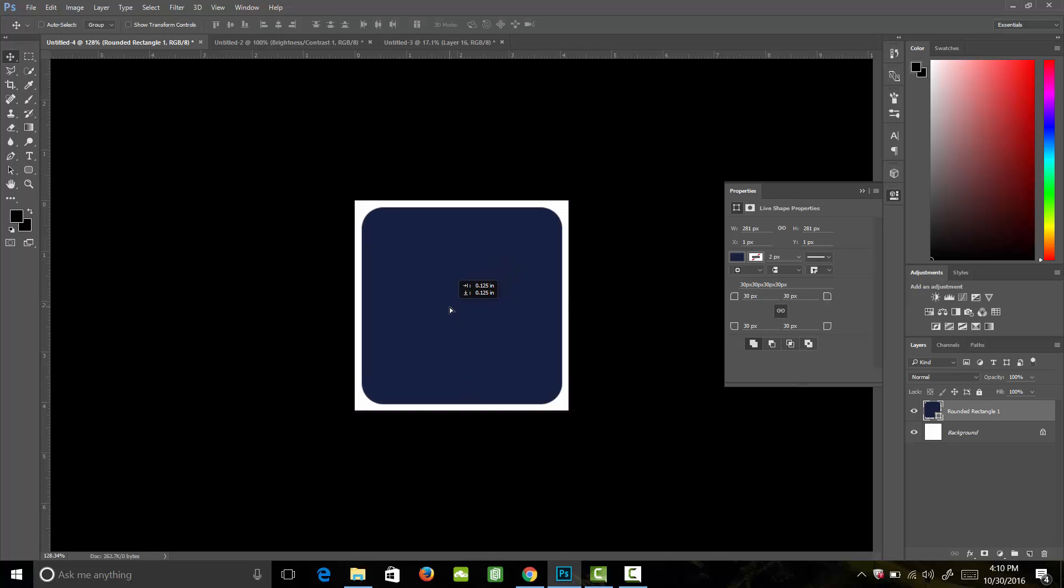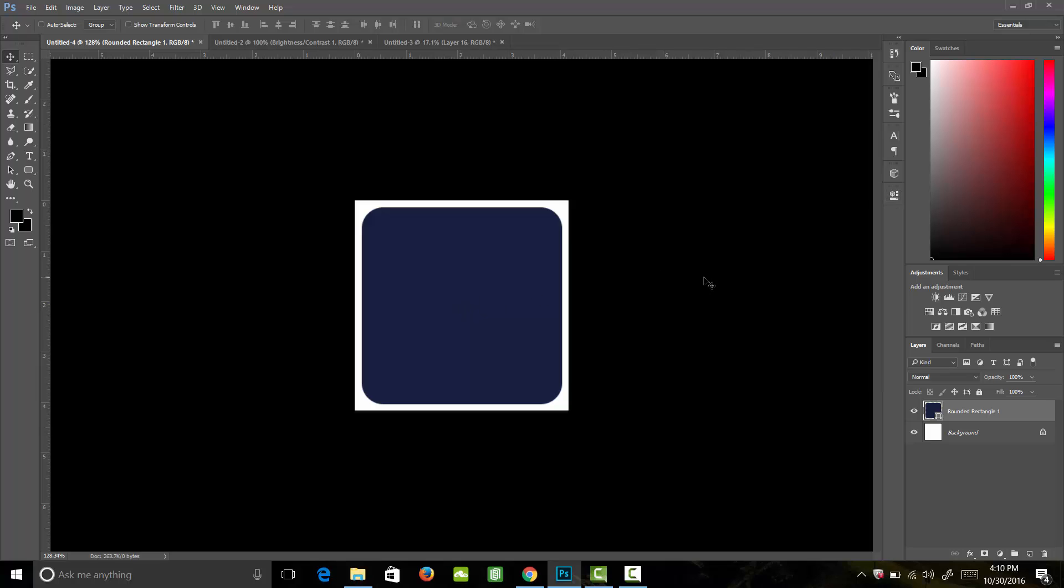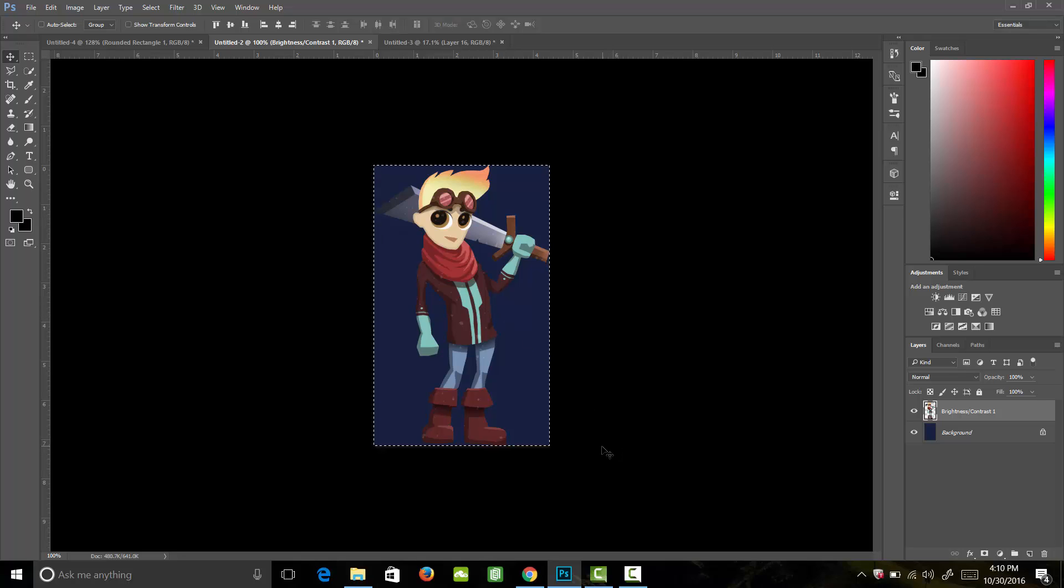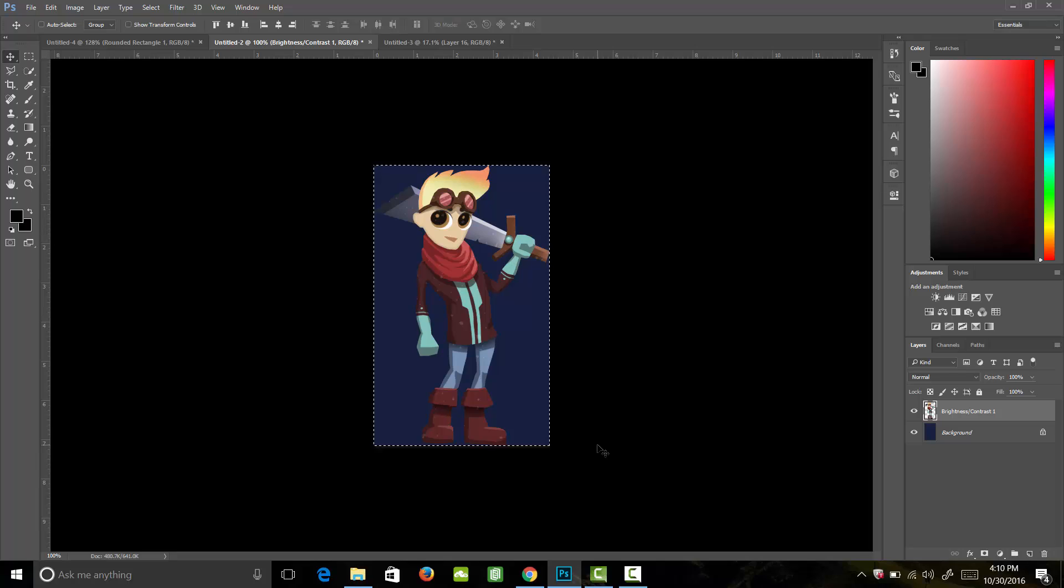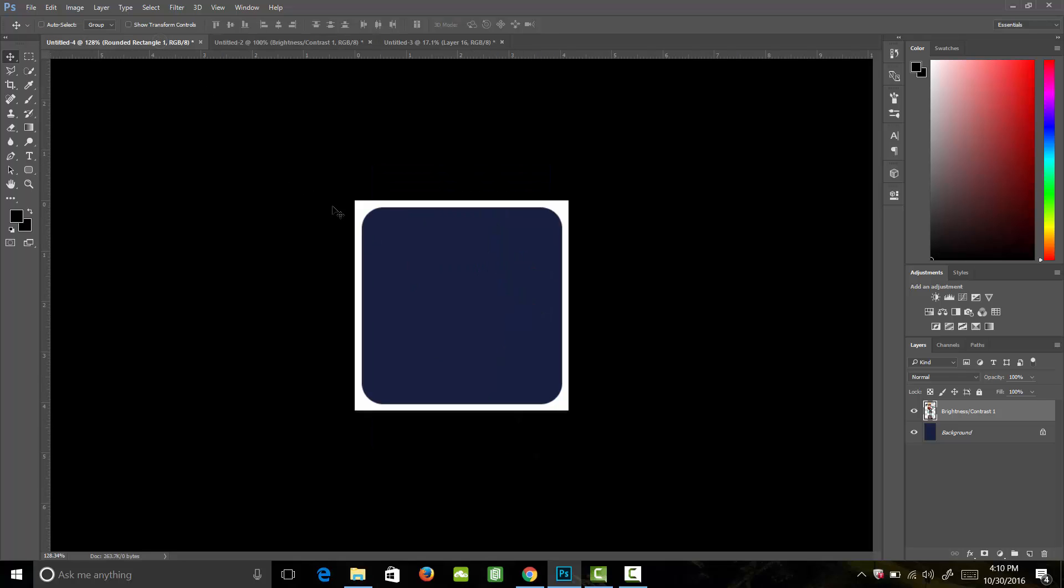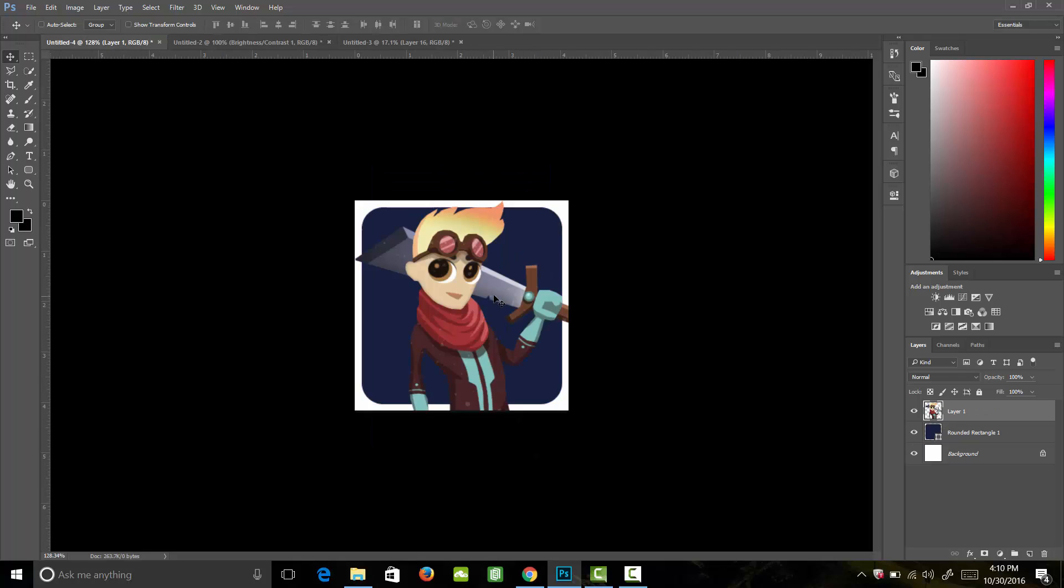Now we can grab that and center it into our document. Next, we're going to grab our character. This part will be whatever it is on your icon, whether it's text, the title of your game, a character, whatever it is you want to put on there. I'm going to copy my character and paste him in.